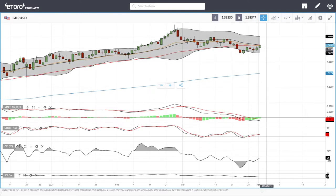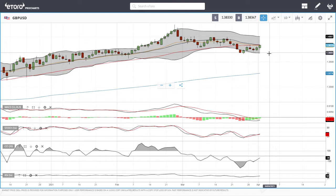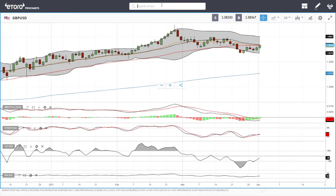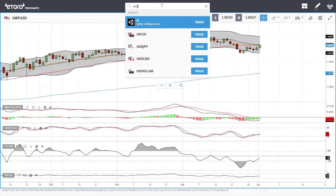A breakdown from here will find major support down at the bottom of the bullish band around 1.3367. Let's look at USD/JPY.